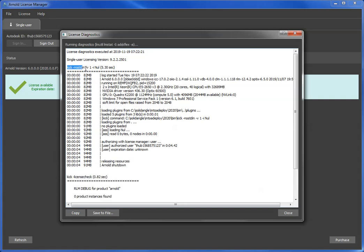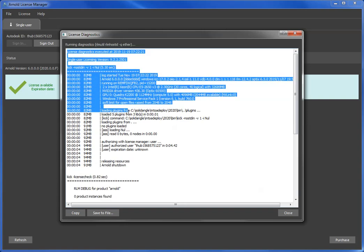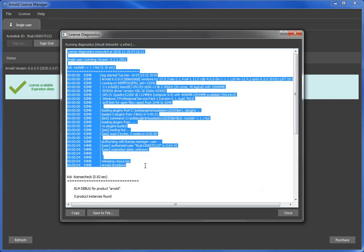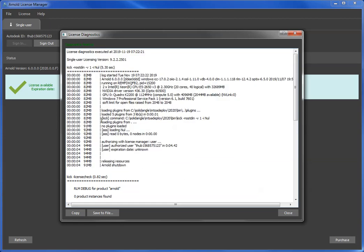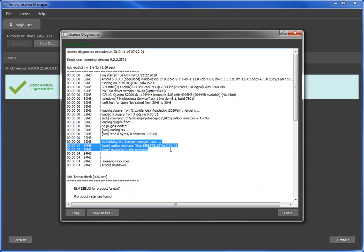There it finished. So it used kick, the command line tool for Arnold. And here I have a much shorter log than I just showed you, but you can see the same thing: authorized, yep, used user, and it authorized. So I confirmed that it worked.